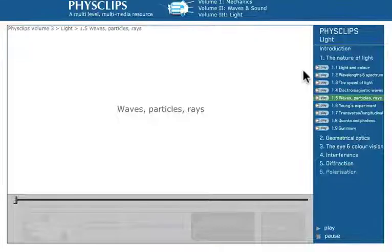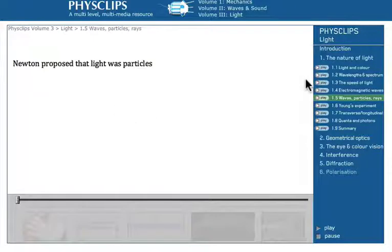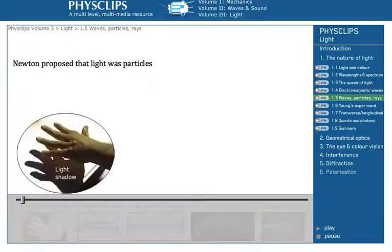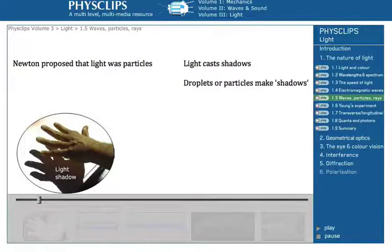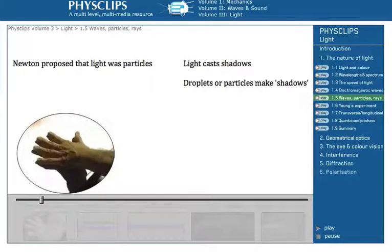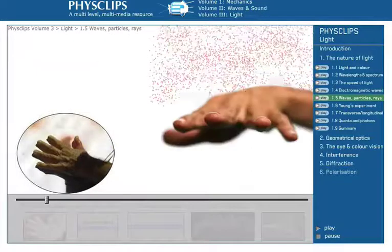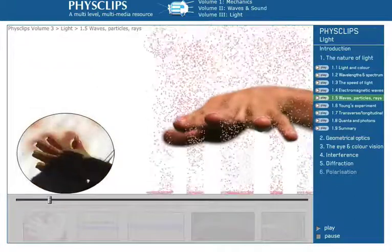But first, let's have a quick look at Joe explaining some other evidence that light is actually a particle. Newton believed that light was particles — let's see why. In light, my hand casts a shadow, and that's also what we'd expect of particles, so light shares that property with particles.